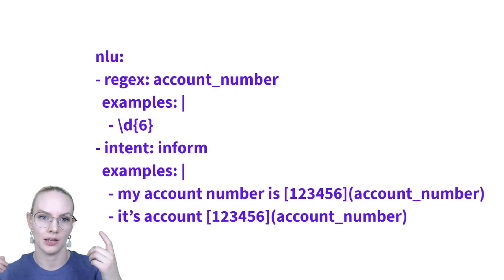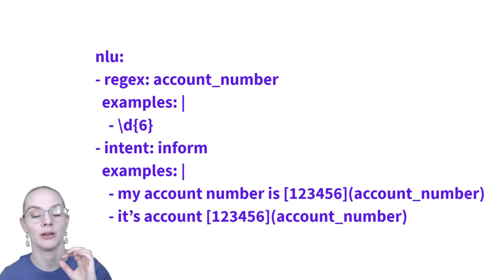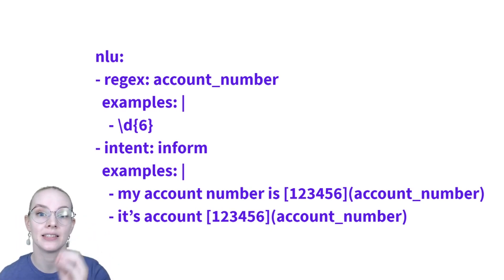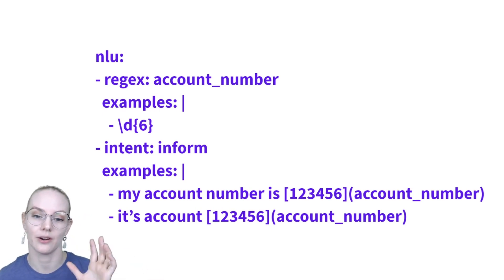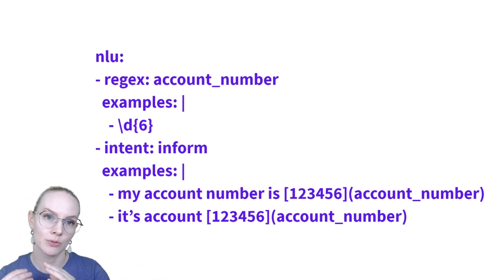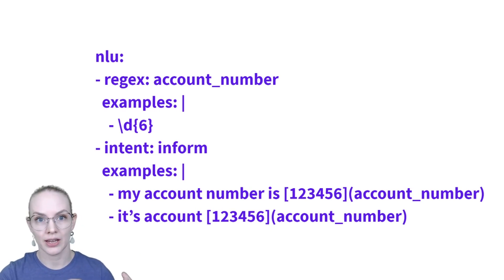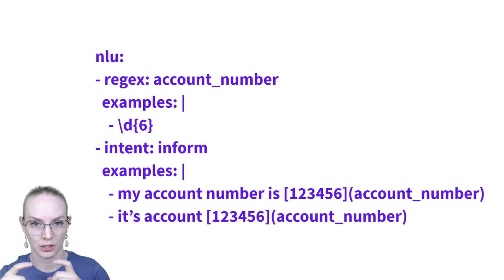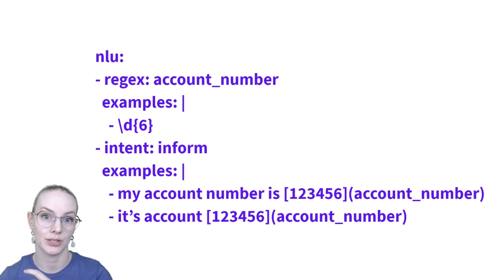And then in the curly brackets, it must be exactly six of the preceding thing. So here, exactly six digits. And then we have some examples of intents where people are using text that matches this pattern, and that's their account number.